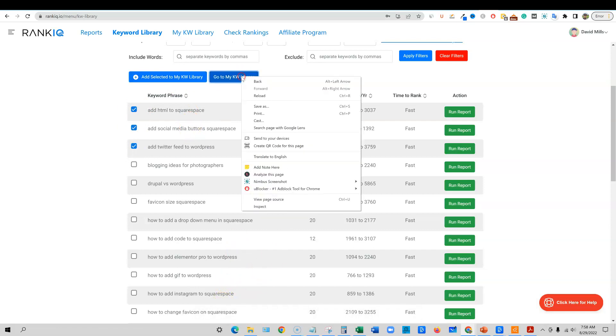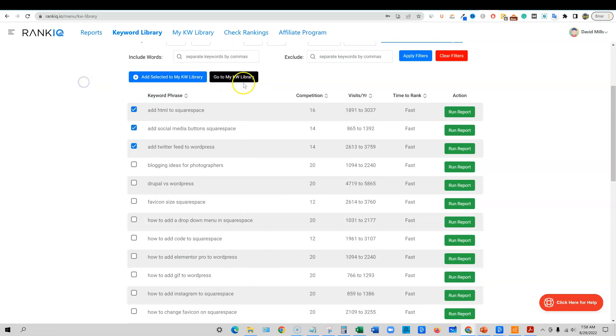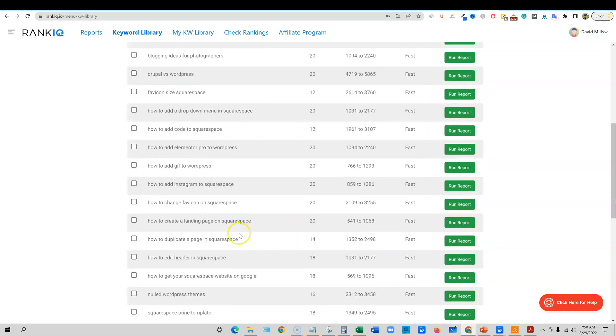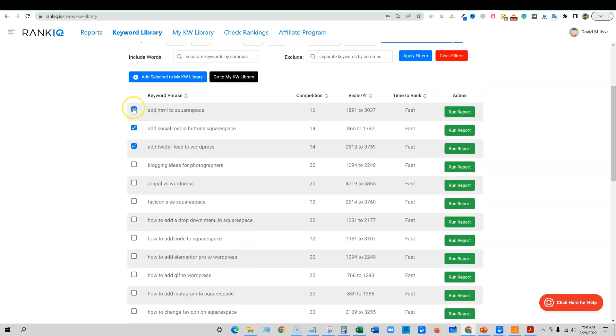Then we can go over here and I'll show you that they'll end up in there and then you can check them off after you create the content or run the report. There'll be a checkmark box. I'll show you that in a minute.